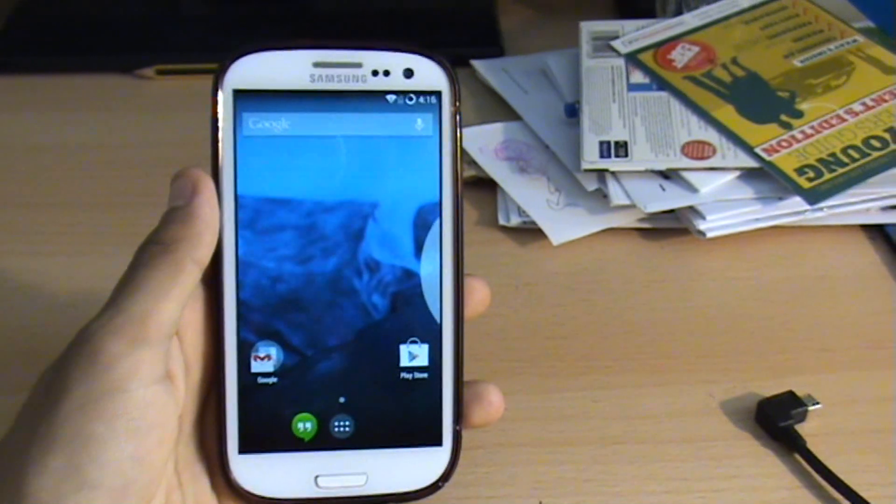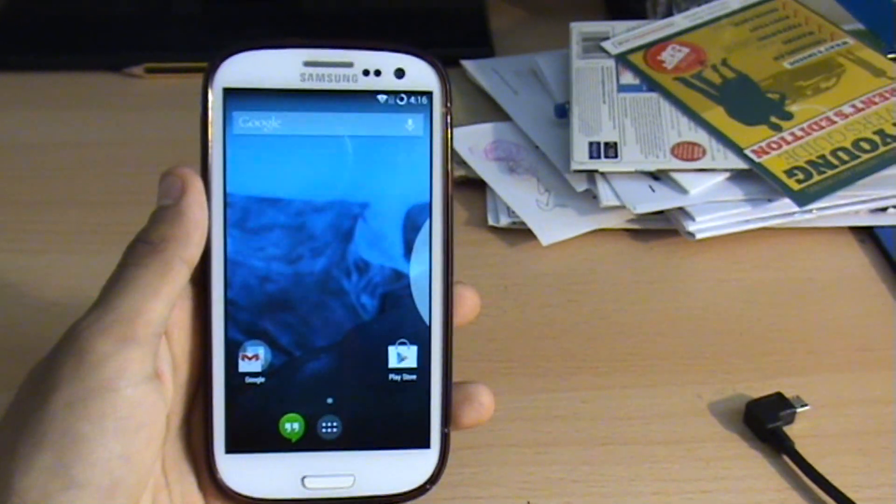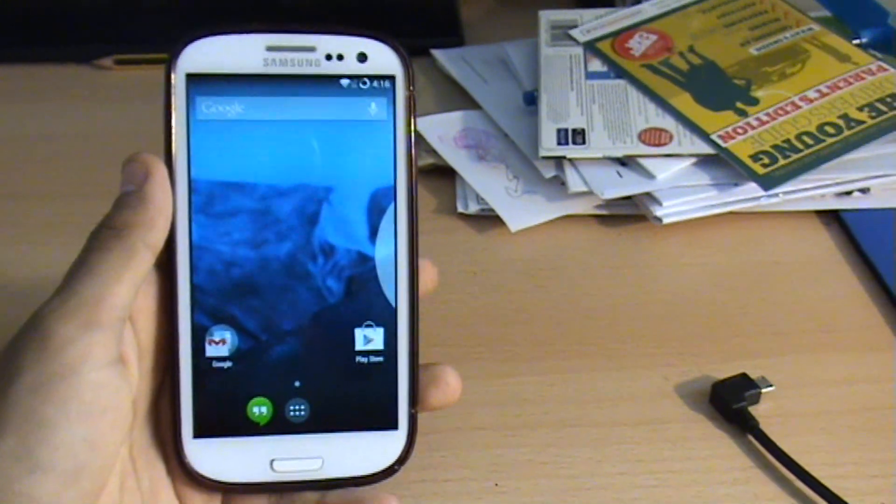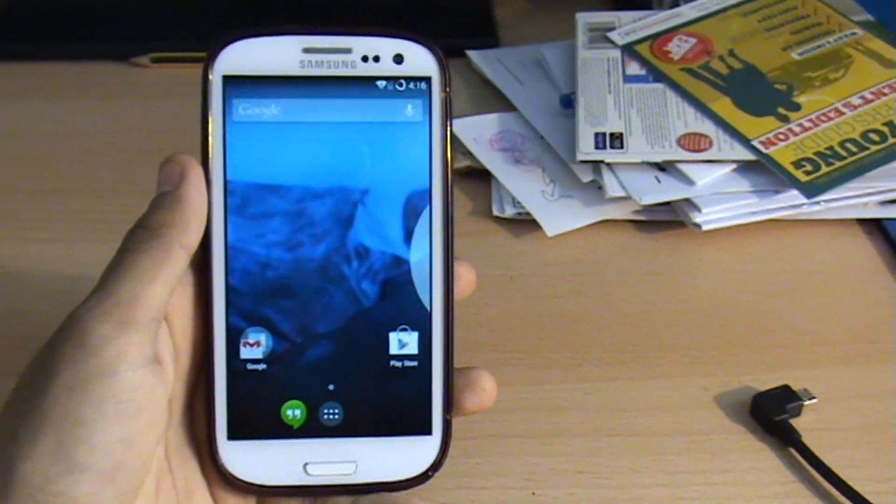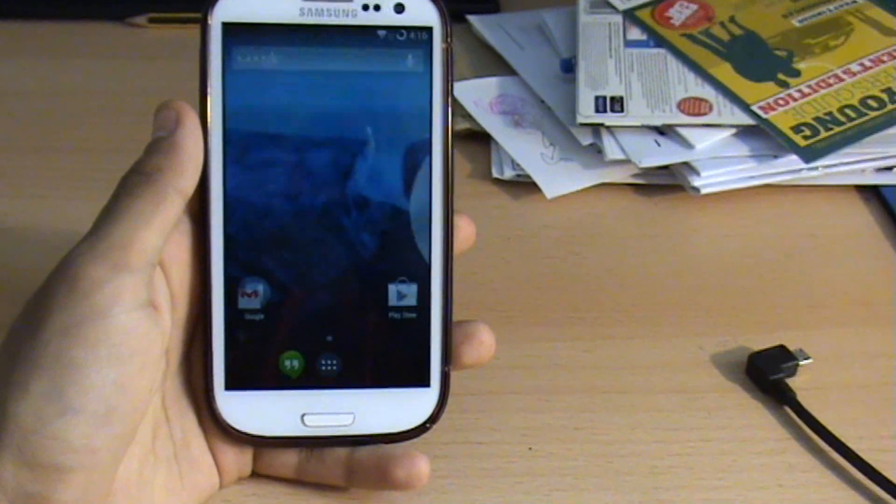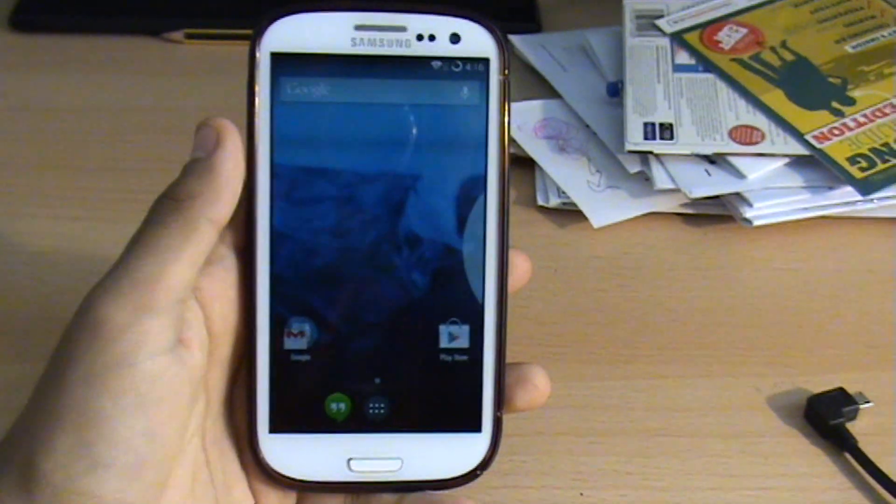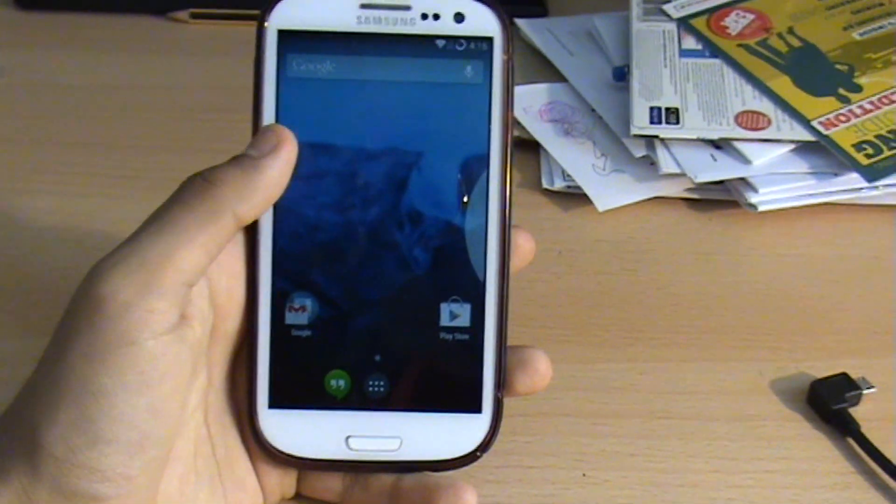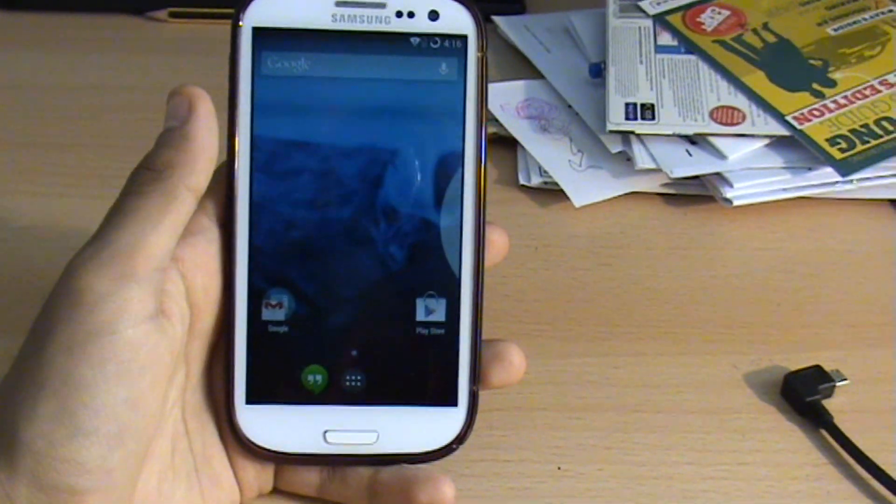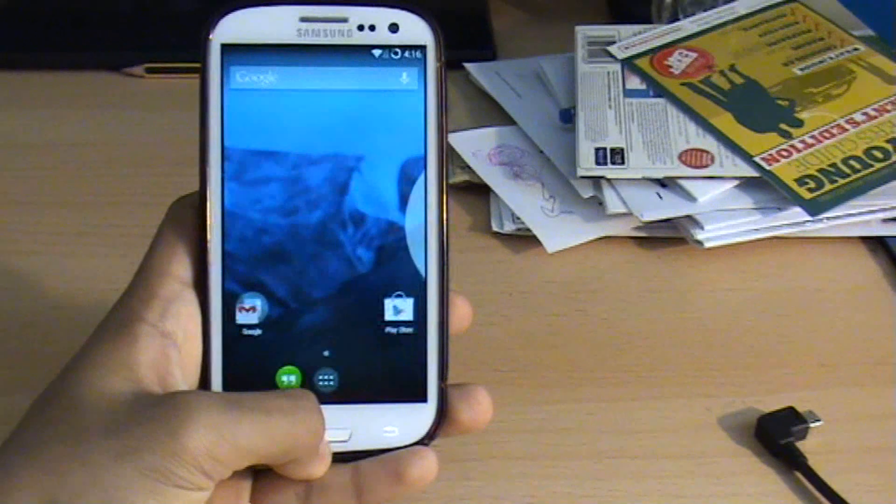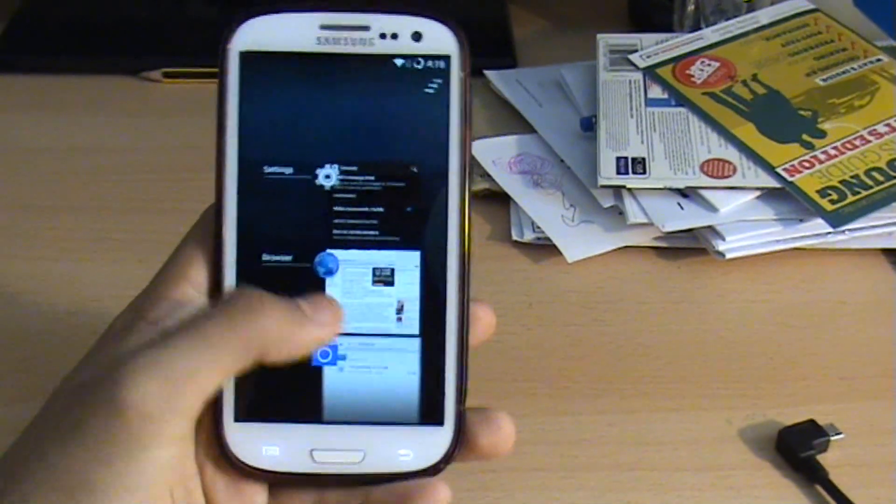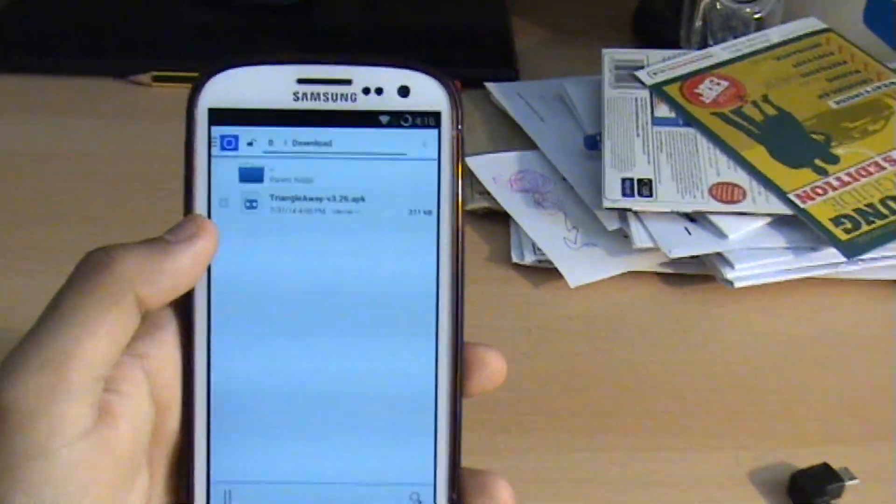For a full list of supported devices you can view the link in the description where you can download the APK from to do this. To start off with, you need to download the APK from the link in the description and that will give you an app called TriangleAway.